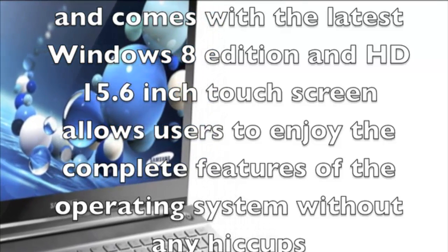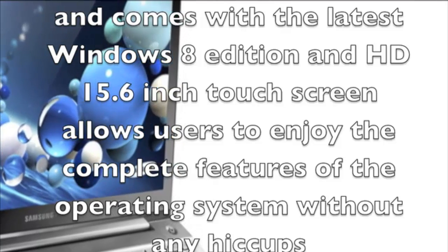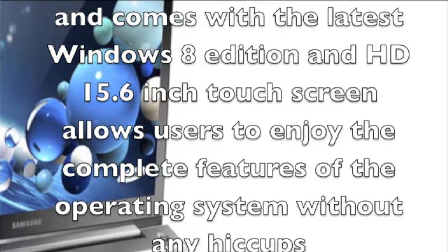An HD 15.6 inch touchscreen allows users to enjoy the complete features of the operating system without any hiccups.